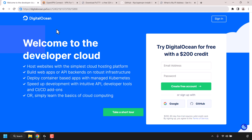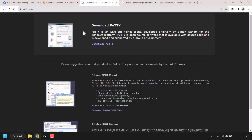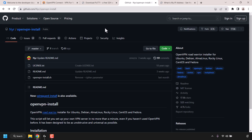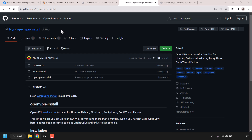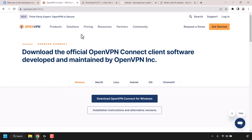Once we have set up our VPS we're going to need to install an SSH client so that we can log into our DigitalOcean server. The SSH client we're going to be installing is called Putty. Once we've logged in via Putty we'll run a script to install OpenVPN on our DigitalOcean server. The script is hosted on a GitHub repository by NYR called openvpn-install. Once OpenVPN is installed we'll need to install a client on our local device — the official OpenVPN client called OpenVPN Connect.